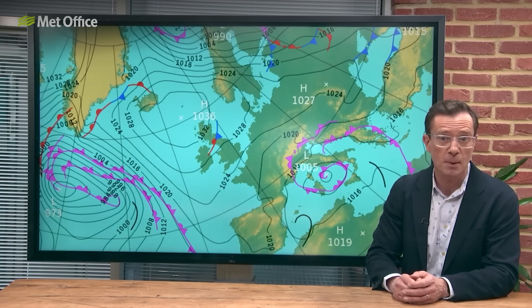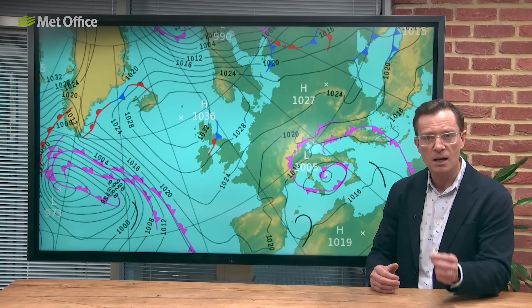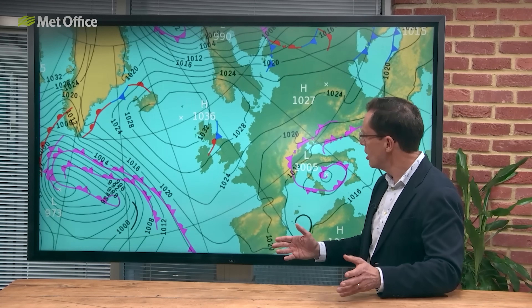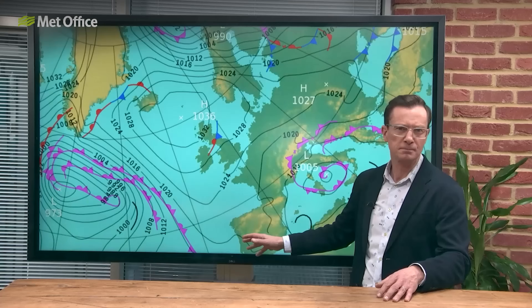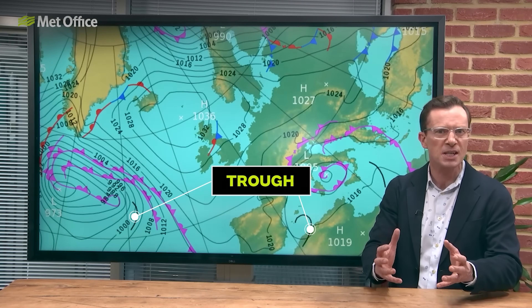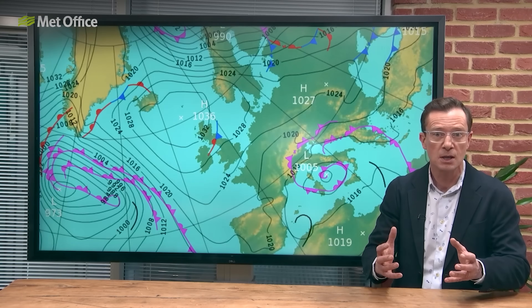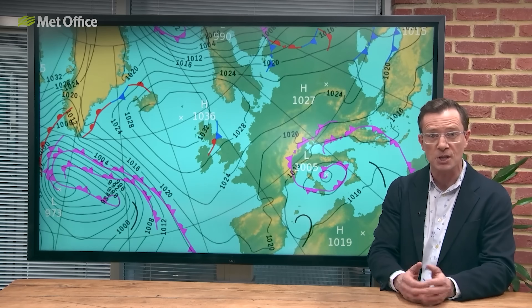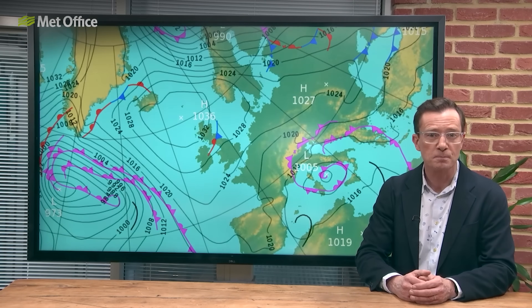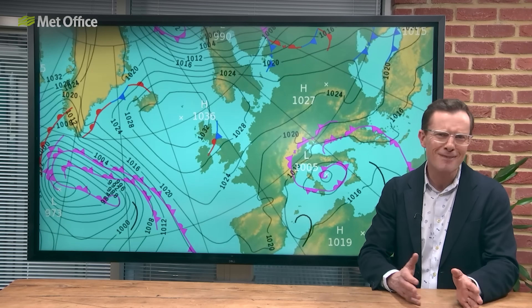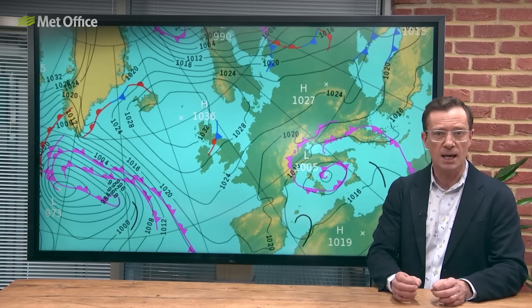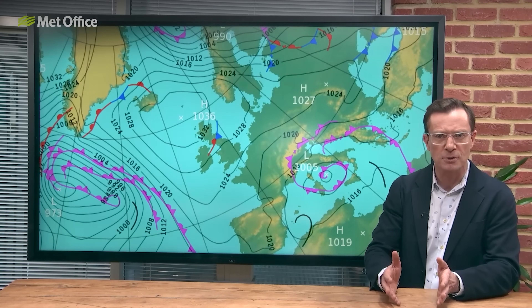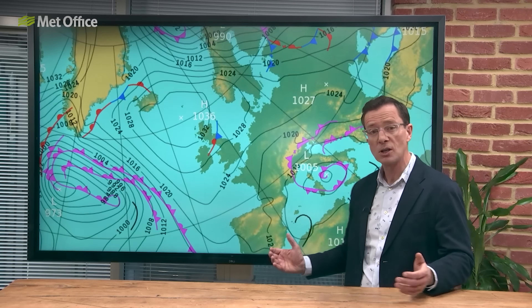The last feature to mention on these charts are the darker black lines that have no semicircles — like this one down here, or this one in the Mediterranean. These are called troughs and mark areas where the air is particularly unstable. This means the air is quite turbulent, and we tend to see concentrated areas of showers associated with these features. Troughs generally don't mark any sort of temperature boundary in the same way that weather fronts do; however, in some cases they can be placed on thermal boundaries and are often a precursor to frontal development.